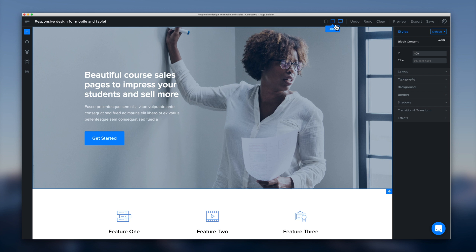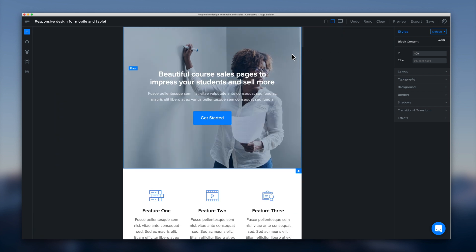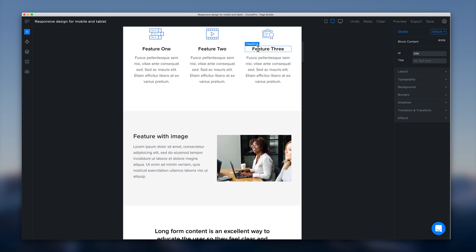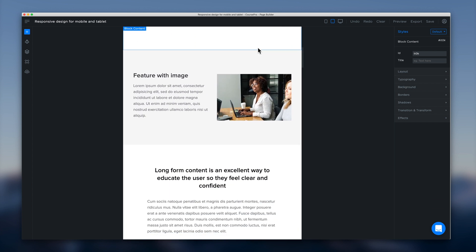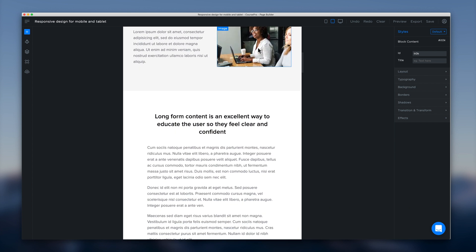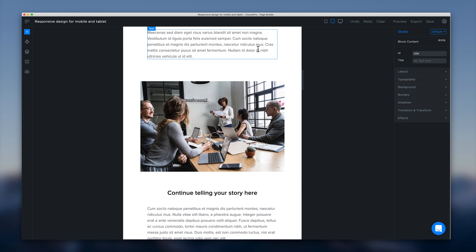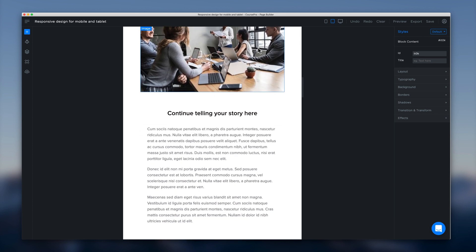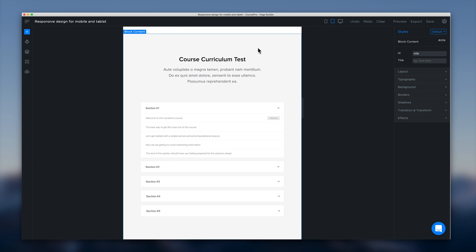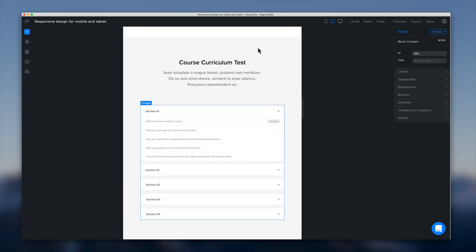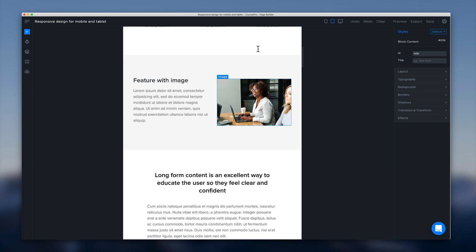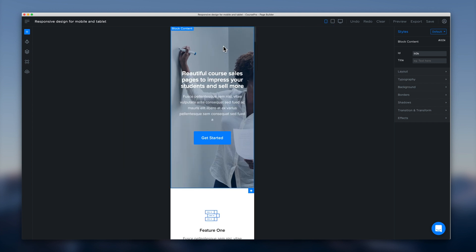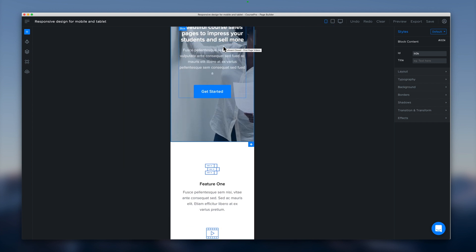So if we select tablet we can see how the page responds to that breakpoint. We can make sure that everything is stacking correctly, everything lines up nice and clean and make sure it's a good user experience. And then if we head back to the top menu and click mobile we can do the same for mobile devices.